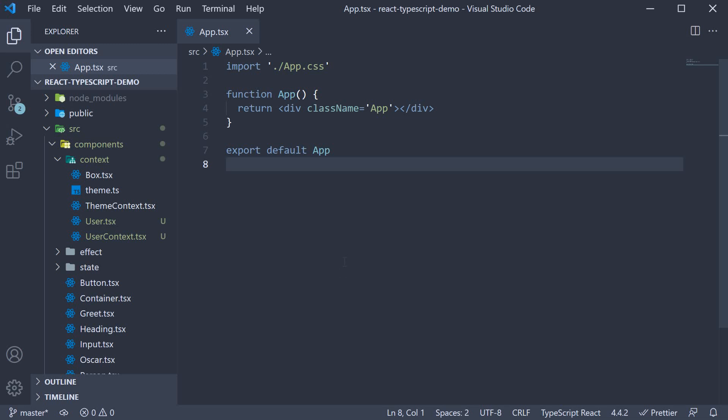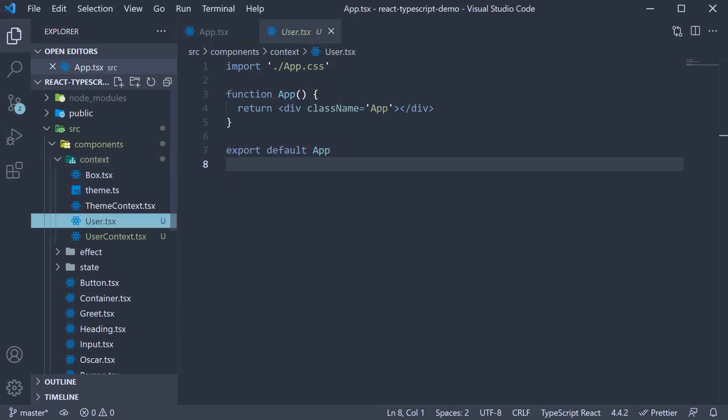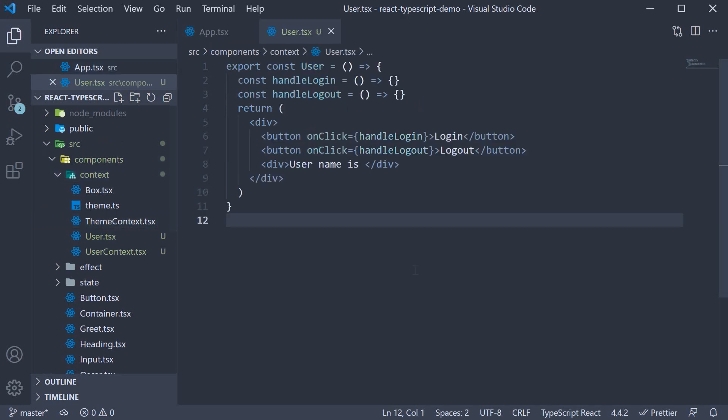For this example, I have created a new file in the context folder. The file name is user.tsx and is very similar to the component we looked at when learning about the useState hook.